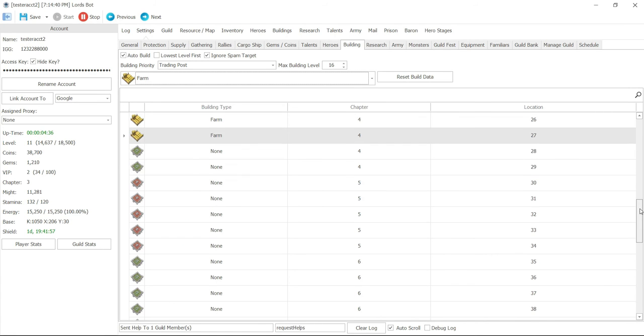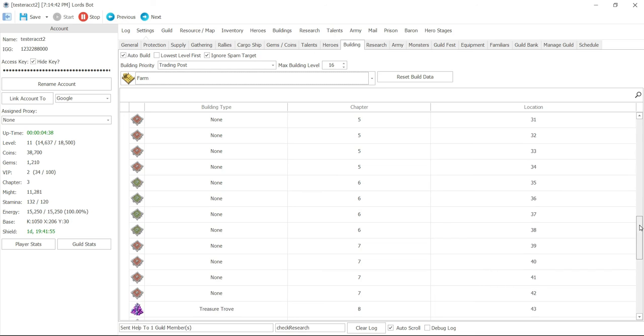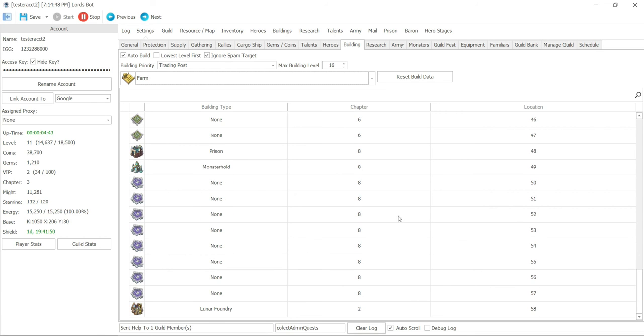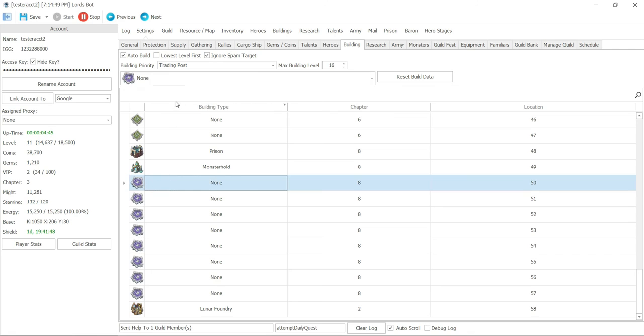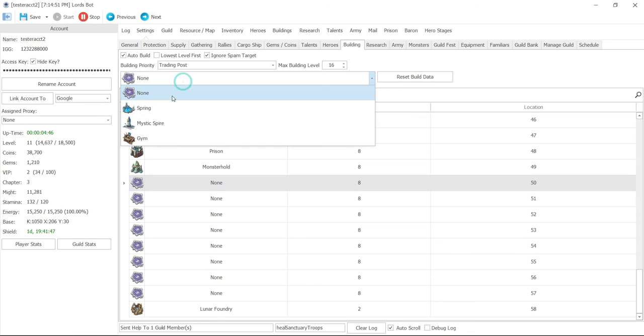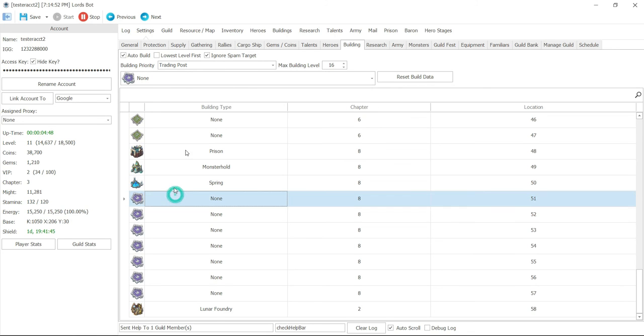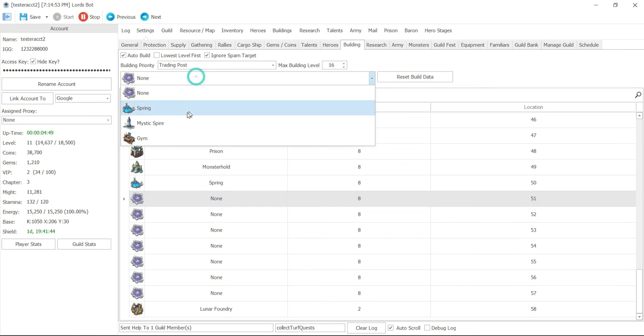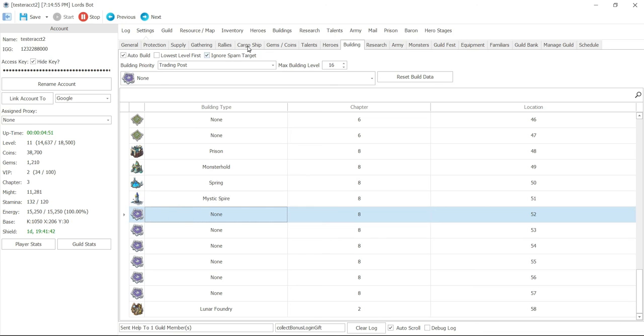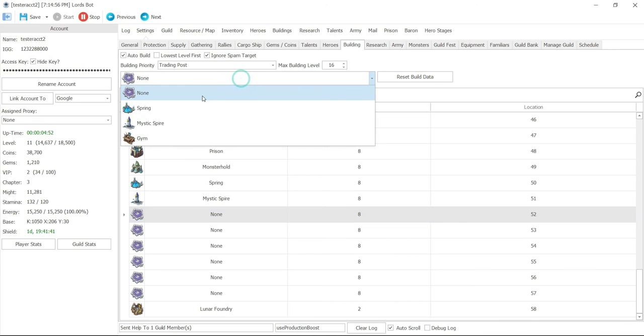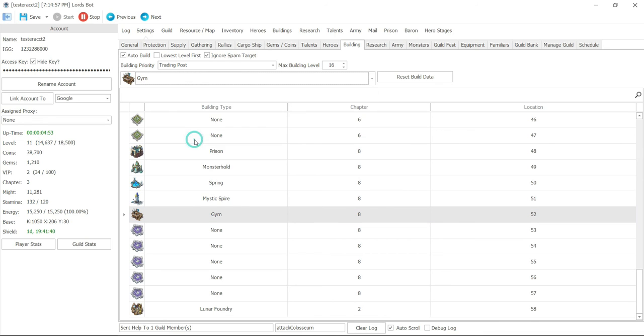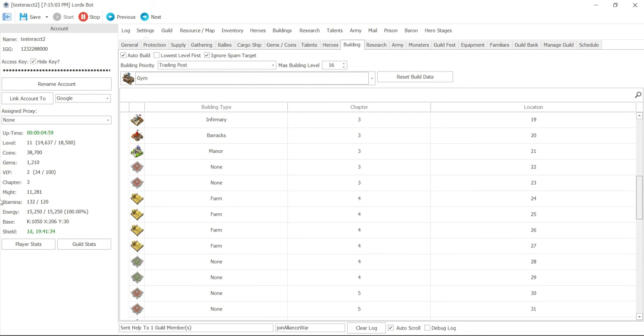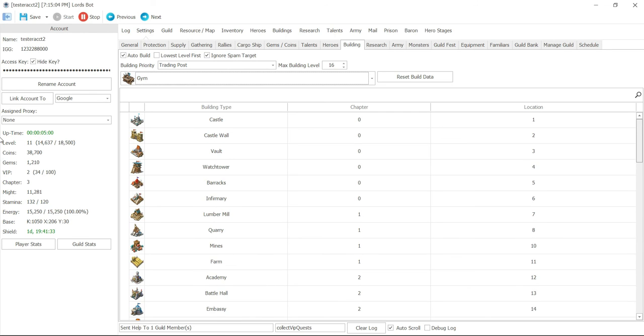And then, let's say next section, same thing: manor or infirmary. You can also set here on the monster hole once it gets to a certain level. Let's say I want a spring and maybe spire and a gym right here. Of course, you want to fill it all up, but right now for demonstration purposes, this is how you would set up everything. I'm going to go ahead and save.